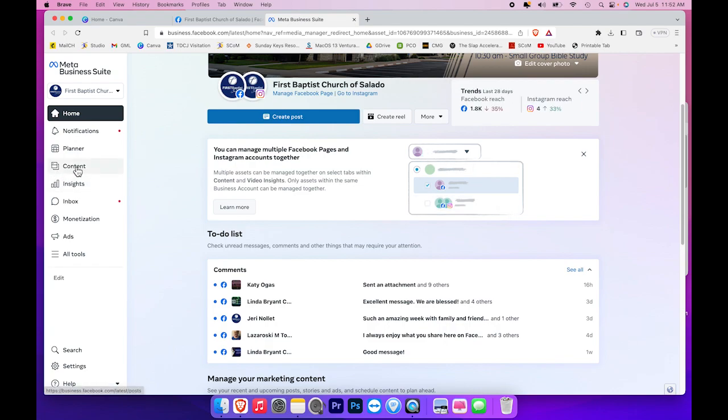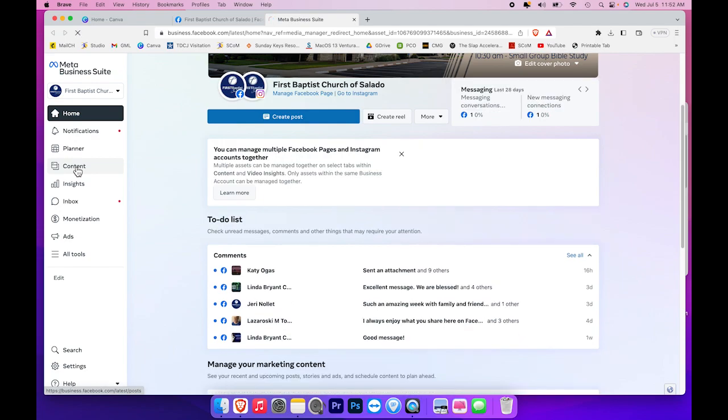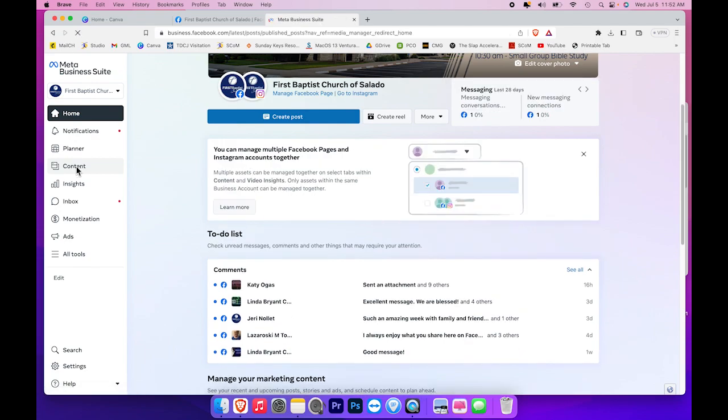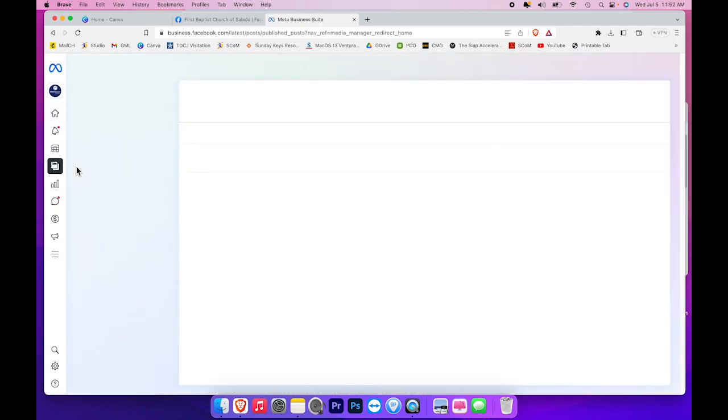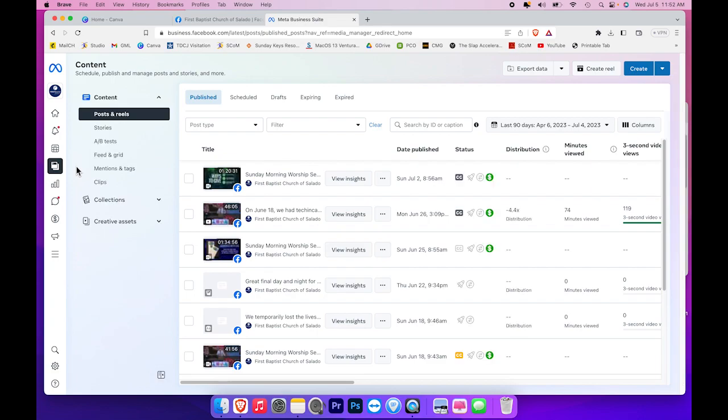So I will click on the content here in the left menu and the screen will change to show me everything that I've posted on my live streams.